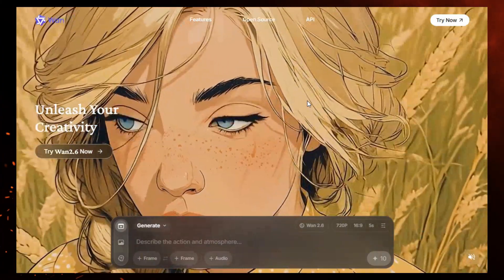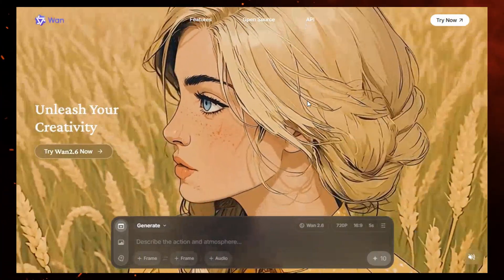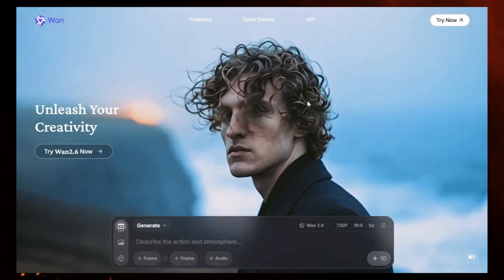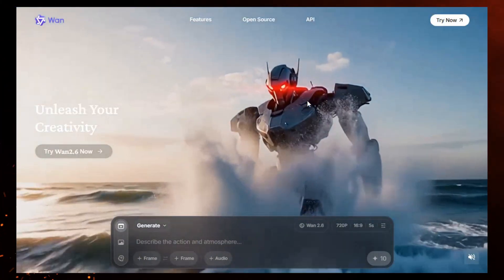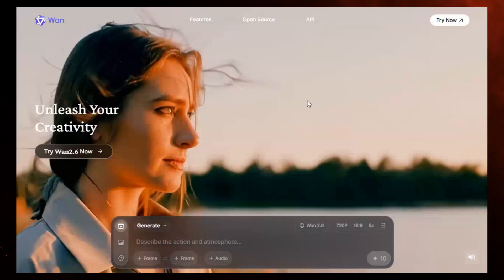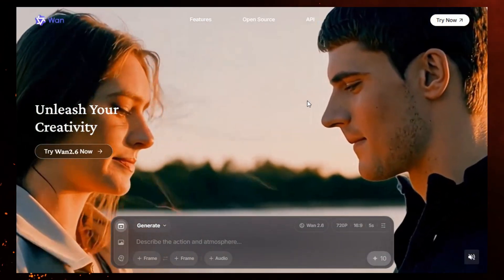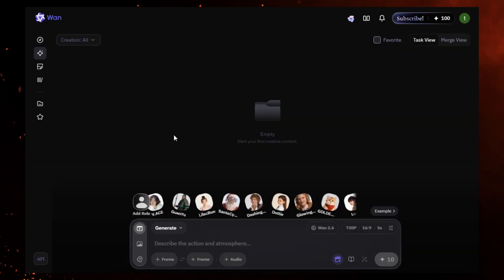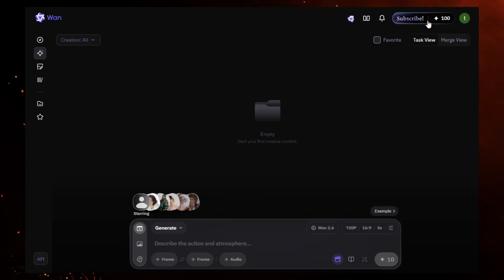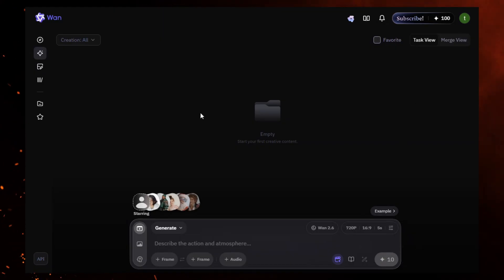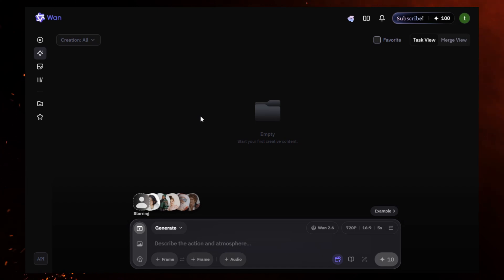One AI supports image-to-video, talking avatars, cinematic motion, 1080p output, and even multi-shot videos. When you log in, your dashboard looks like this. You'll notice something that scares people: a credit system. I have 100 credits here, but don't panic — you can use this tool without spending a single credit.